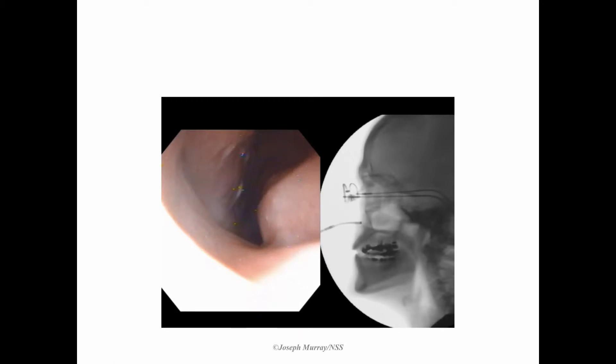This is passage of the scope through the nasal cavity. We will advance the scope to the nasopharynx, angulate the tip down, and get a view of the larynx.